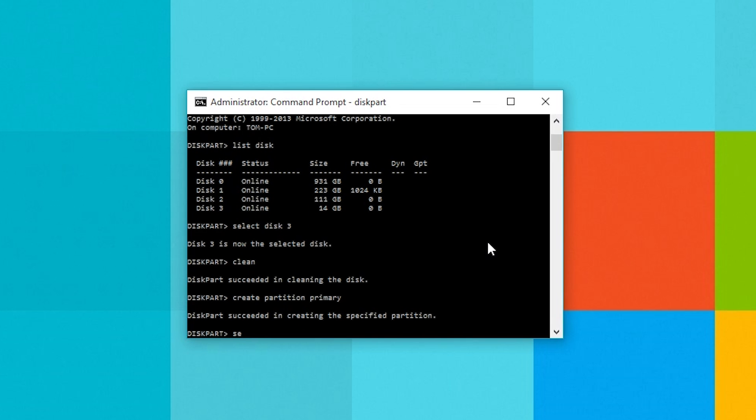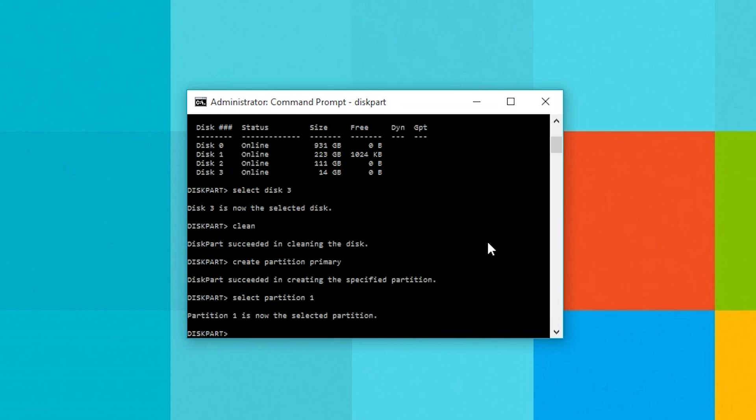After that's done its thing we need to select the partition so type in select partition 1 and hit enter. Make that partition active by typing active next.